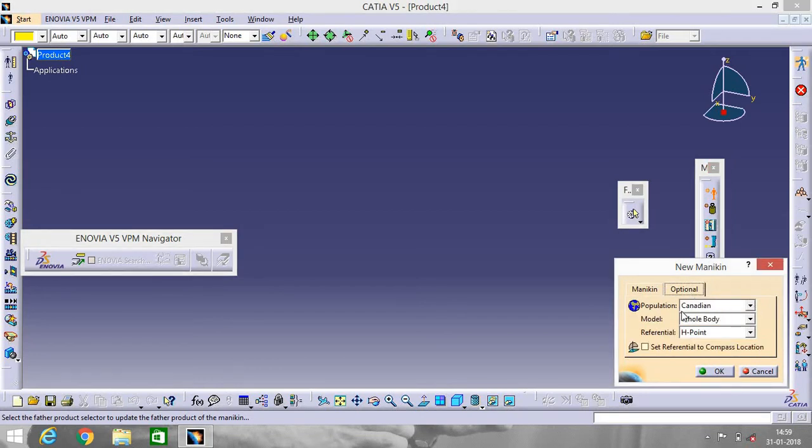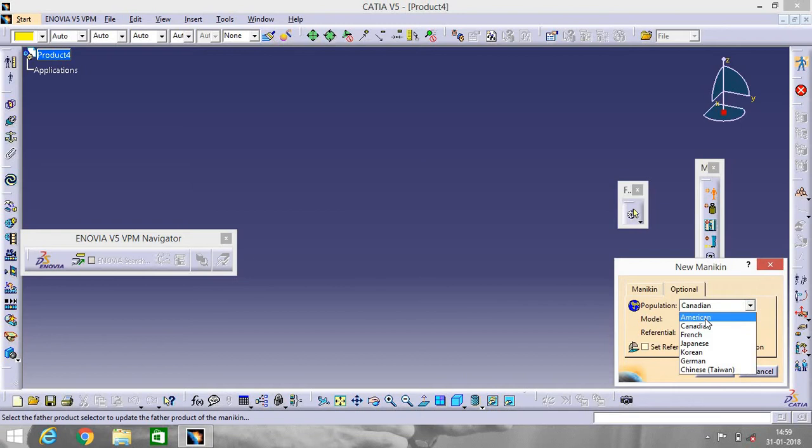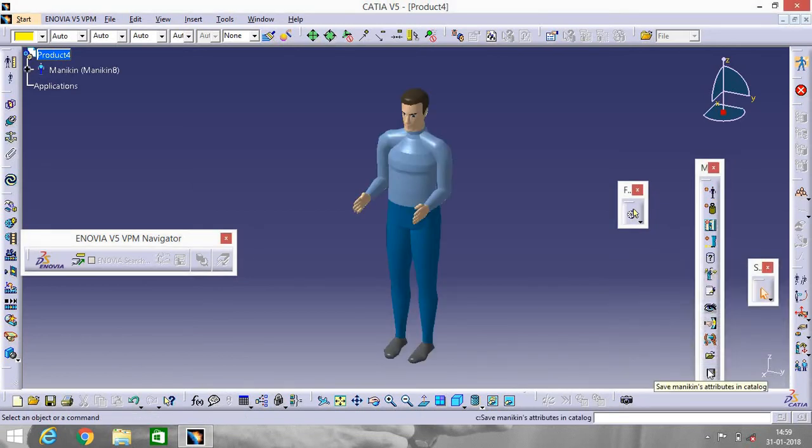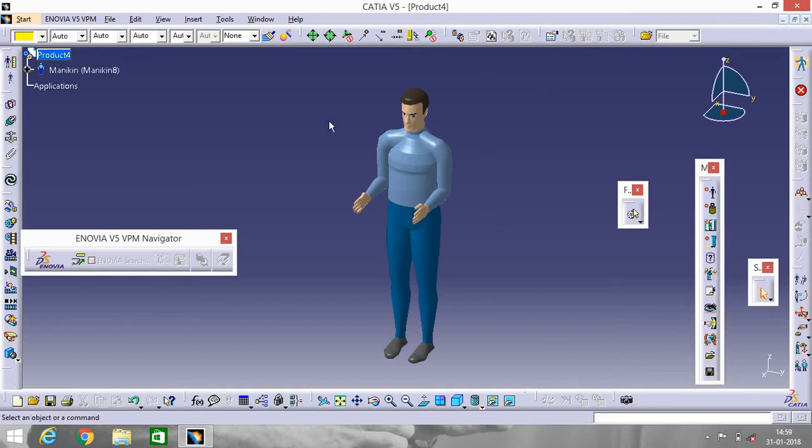Optional Population. Go to Population, make it American, and OK. Our man is inserted in CATIA V5.